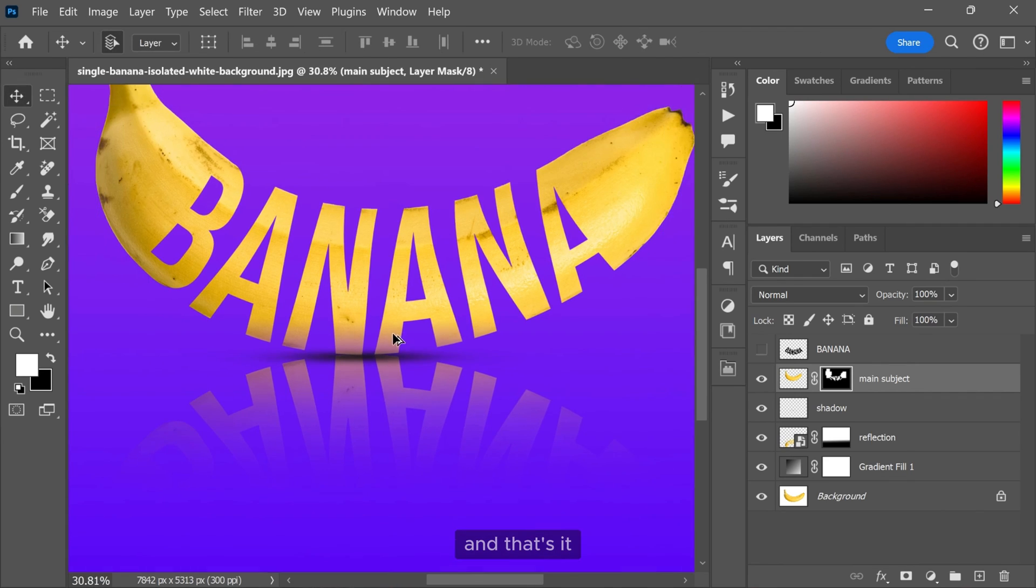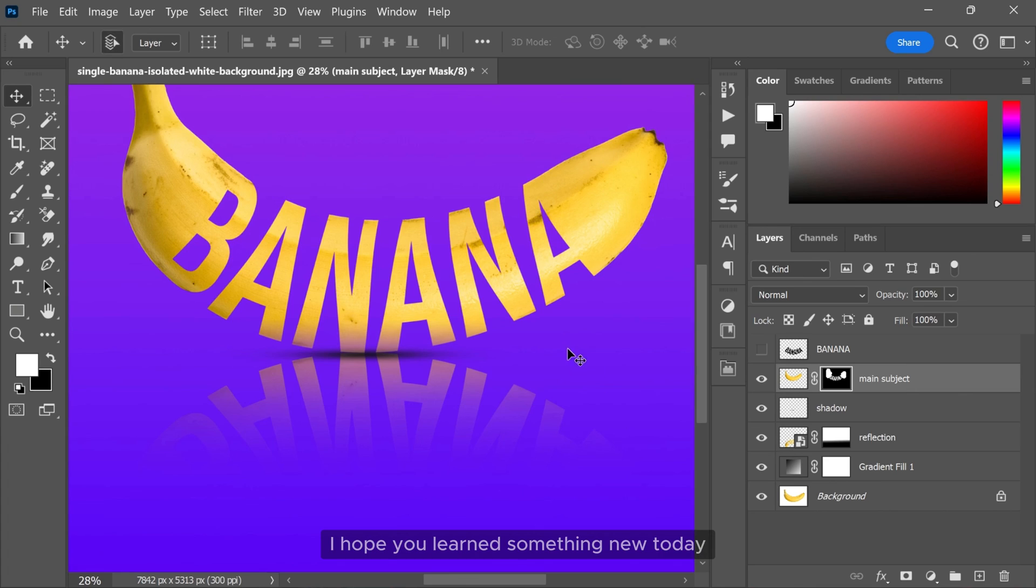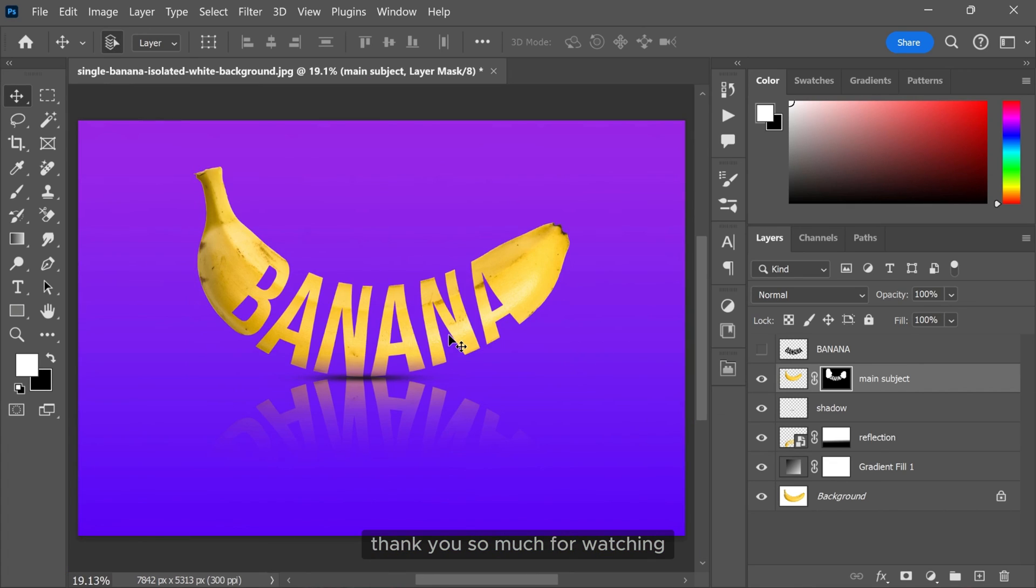And that's it. Banana text effect is ready. I hope you learned something new today. Thank you so much for watching and I will see you in the next video.